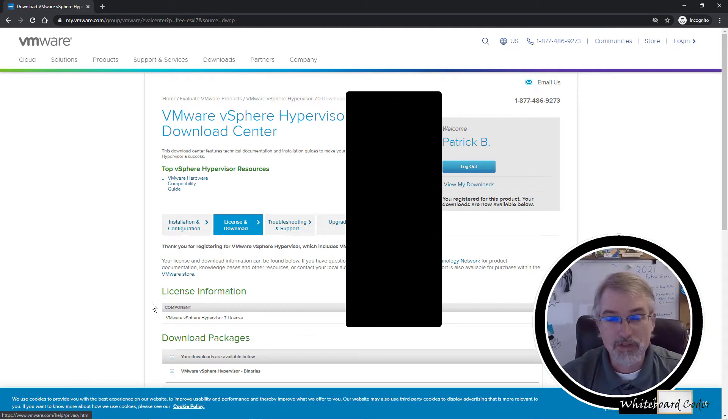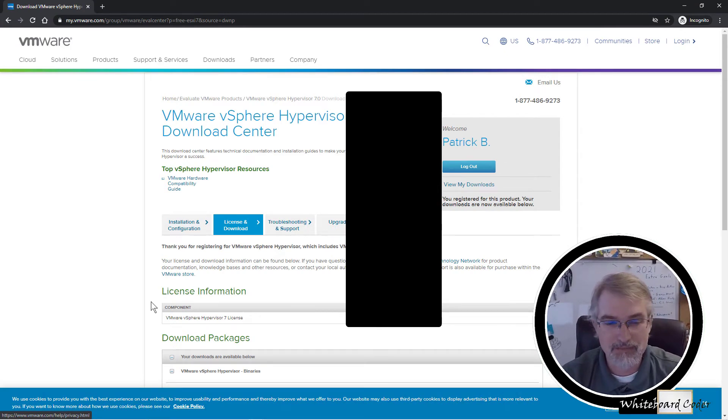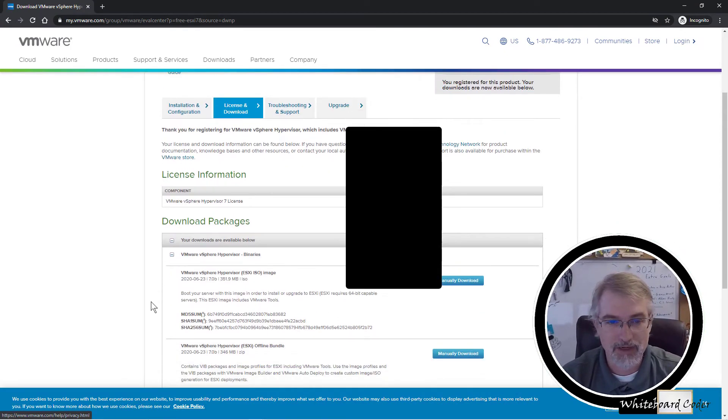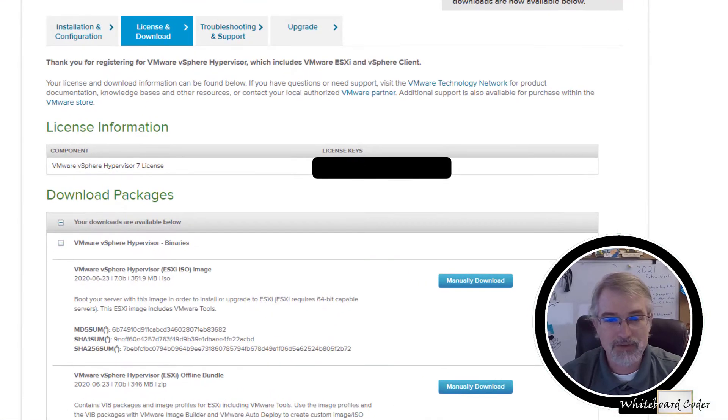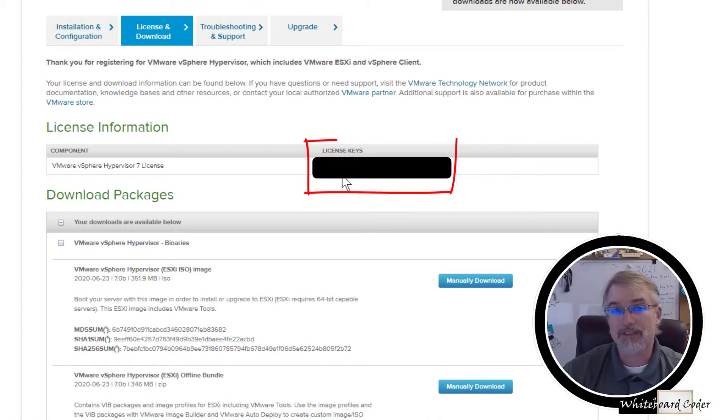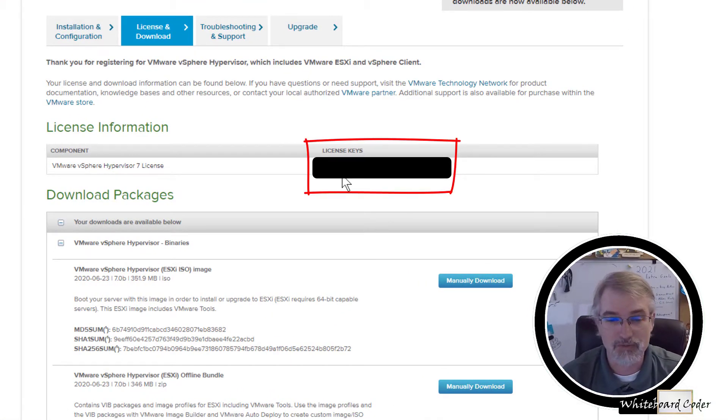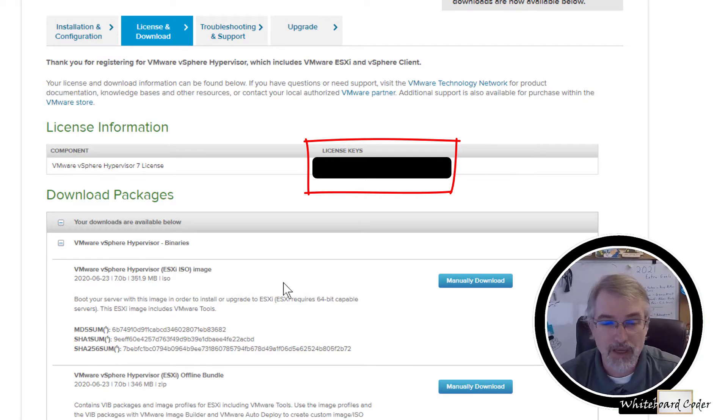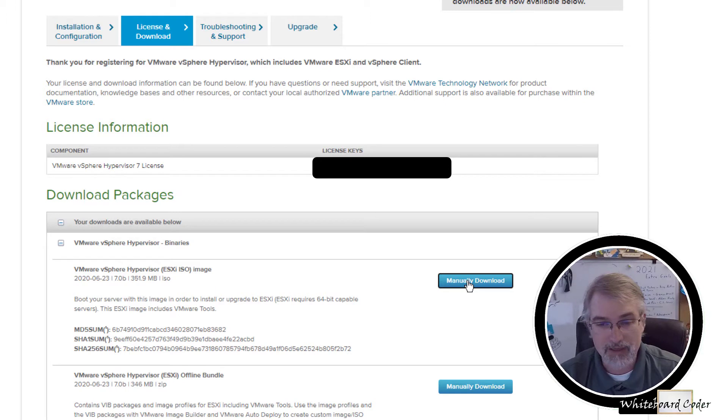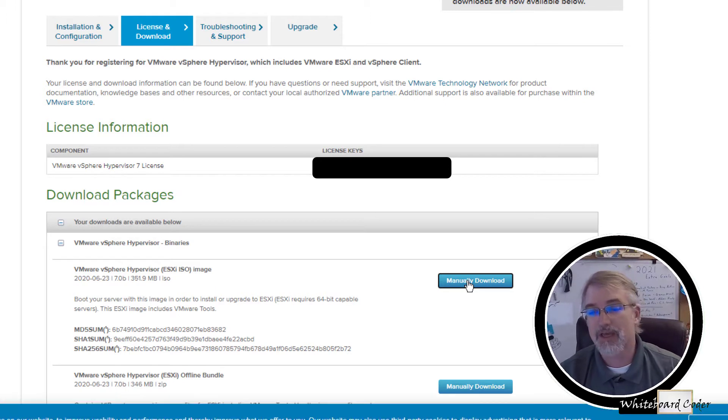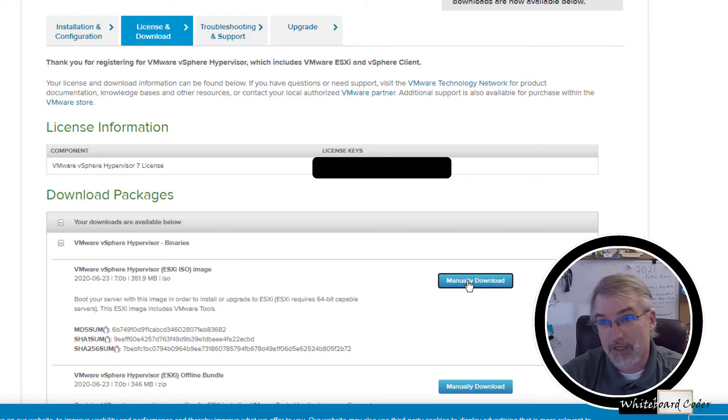And boom. Once you do this, now it comes back to the screen. You'll see a couple of things. On the license and download, you will see a license here. Download this license. You'll need this license later in this video to register it. And then here, just click on manually download. Click manually download, and it begins to download the ISO. Go ahead and do that, but record your license key.